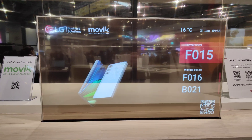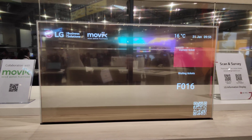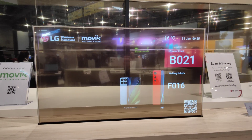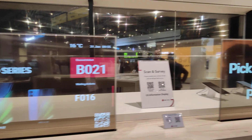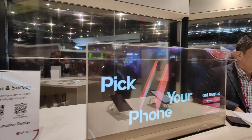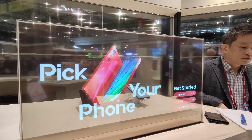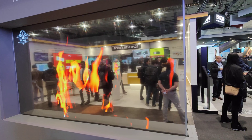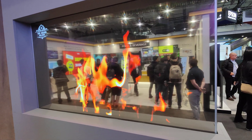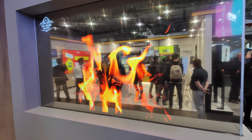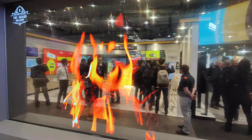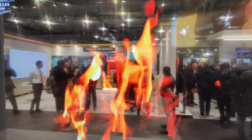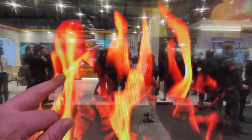Here is another example — a 30-inch transparent display. Here you have another transparent display. This is a fireplace here. OLED touch — this is touch as well.